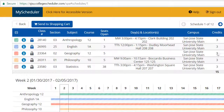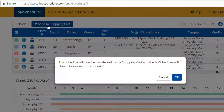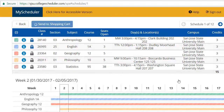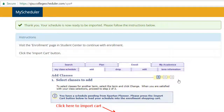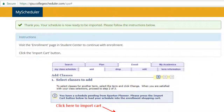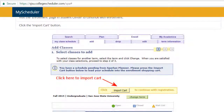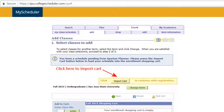Once you have viewed and selected your chosen class schedule, if satisfied, send to your shopping cart. For steps on how to import and how to register for classes selected, view the second portion of this video.